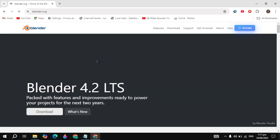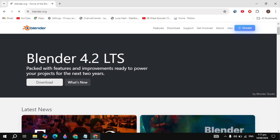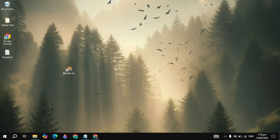If your problem is still not fixed, you just need to make sure that the latest version of Blender is installed on your PC. If your Blender is not updated, you can simply update it, or you can uninstall and reinstall it.